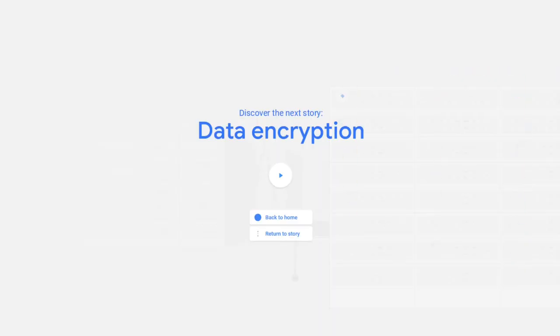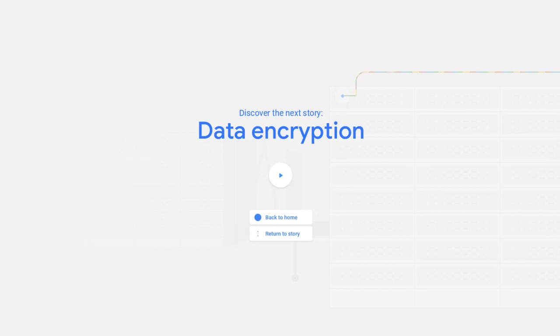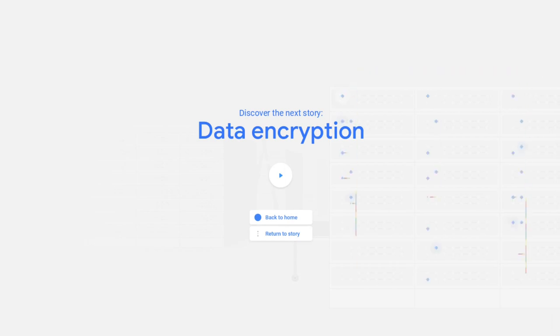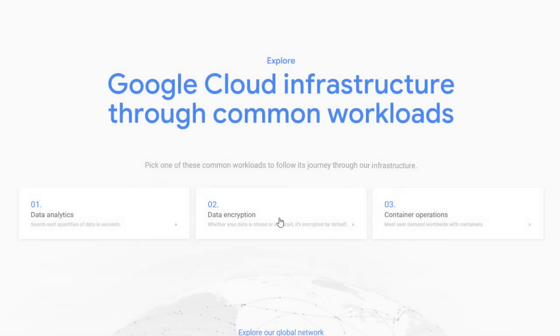What's up guys and welcome to the second installment of Google Cloud infrastructure. So last time we actually looked at how data was analyzed within the whole Google Cloud infrastructure. Today we're going to take a look at and discover the next story, it's called data encryption.